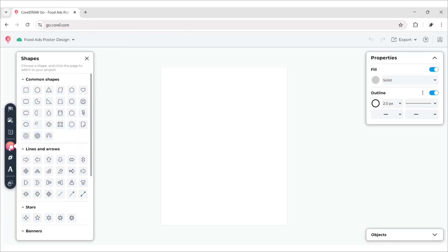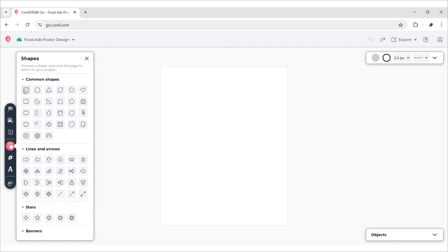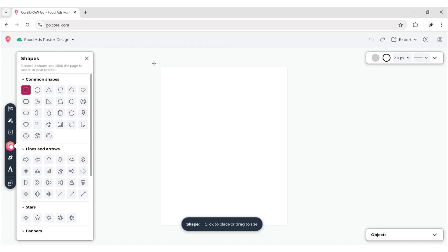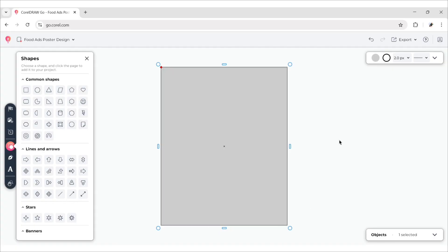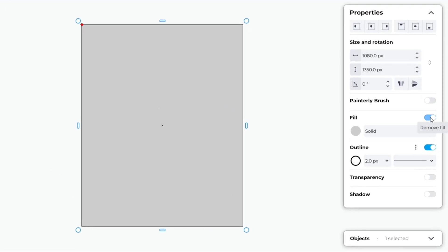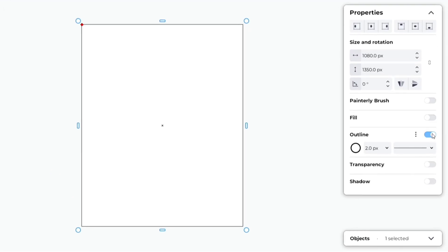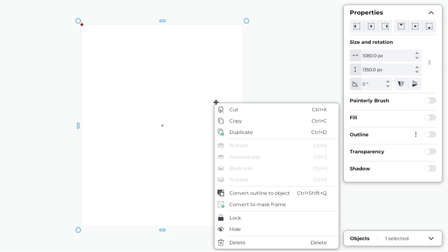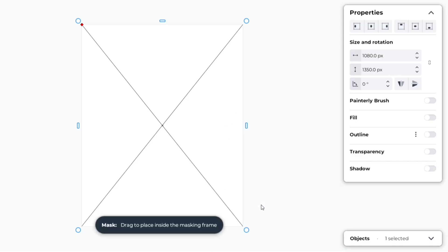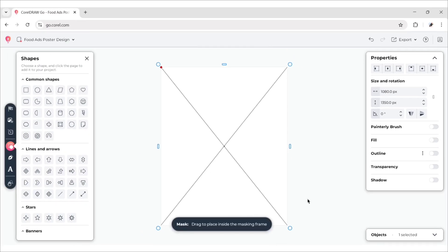Click on Shapes and take a square shape. Drag it to fill the full canvas. Go to the Properties panel, remove Fill and Outline. Select the shape, right-click and choose Convert to Mask Frame. This shape is now changed to a rectangle frame.